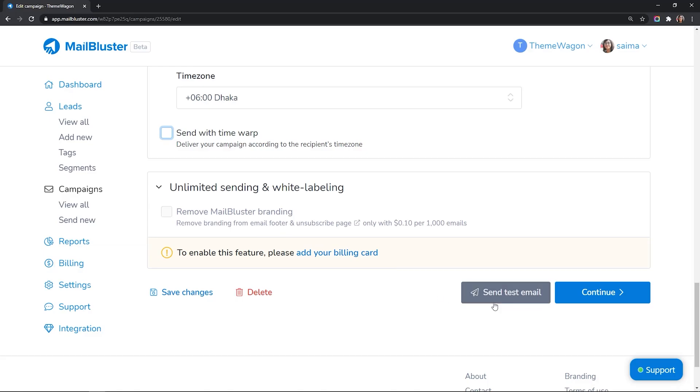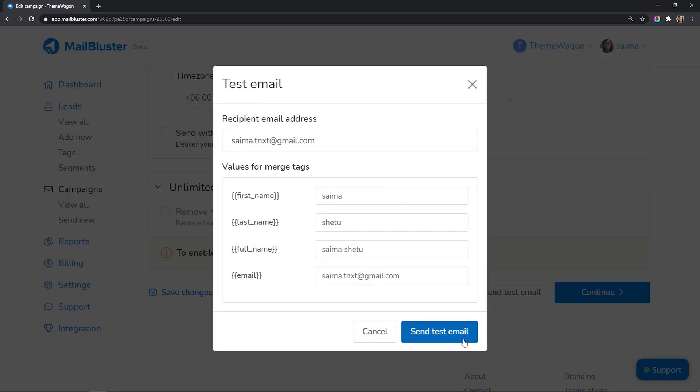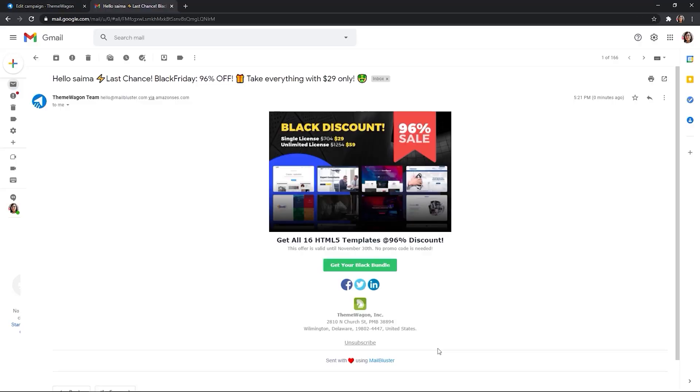You can send a test email to check how it will look like in the recipient's inbox.